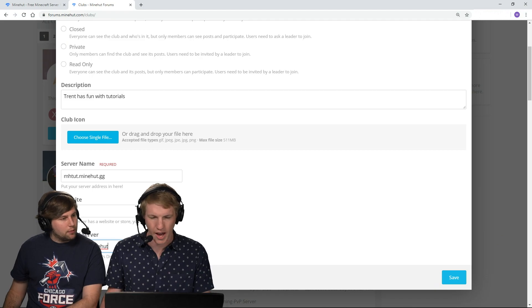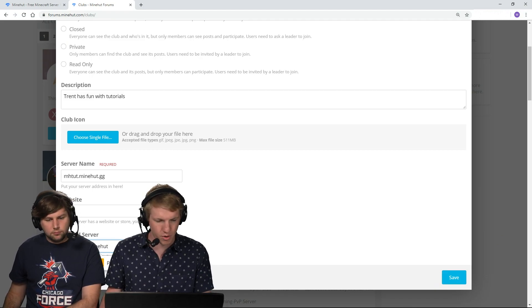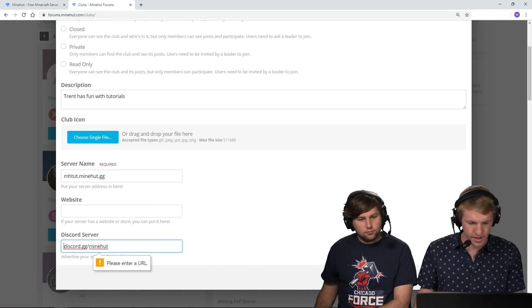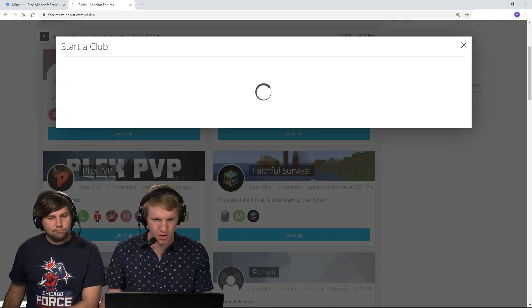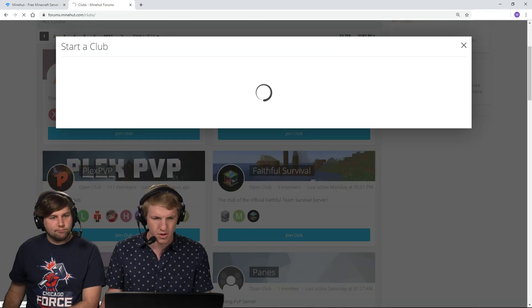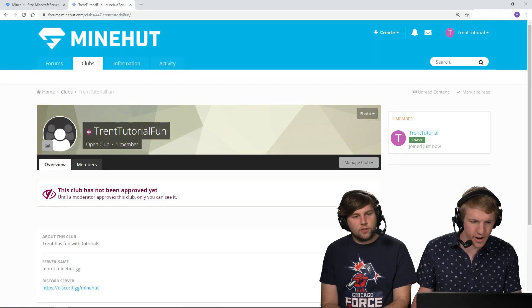Yep, and then you save in the bottom right. So I click save. Please enter our URL. Okay, I need to add the HTTPS. Okay, yeah, there we go.